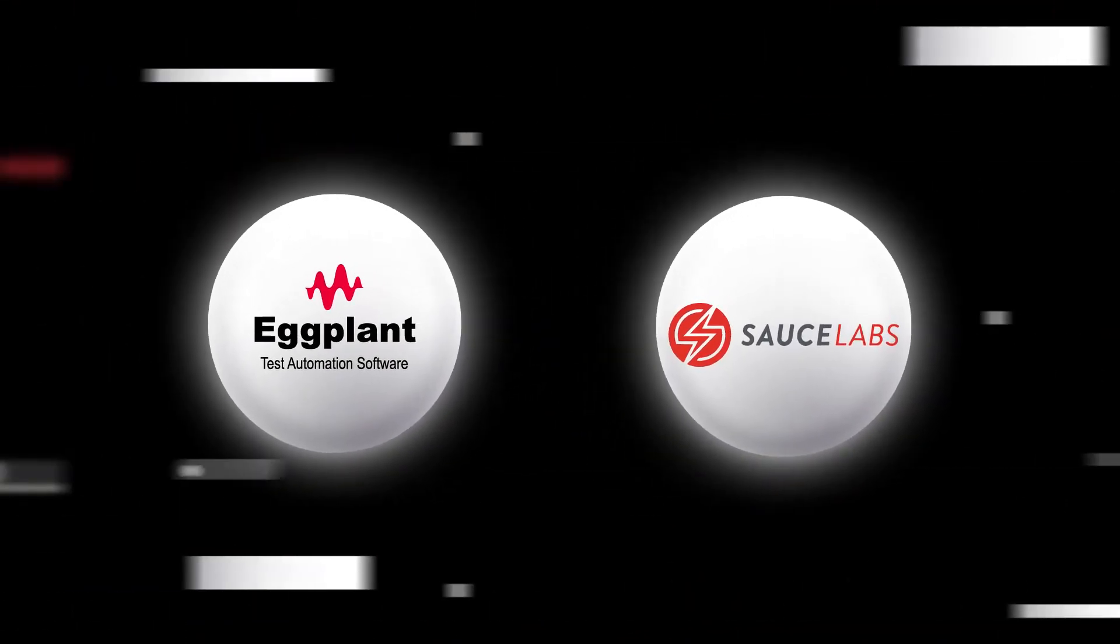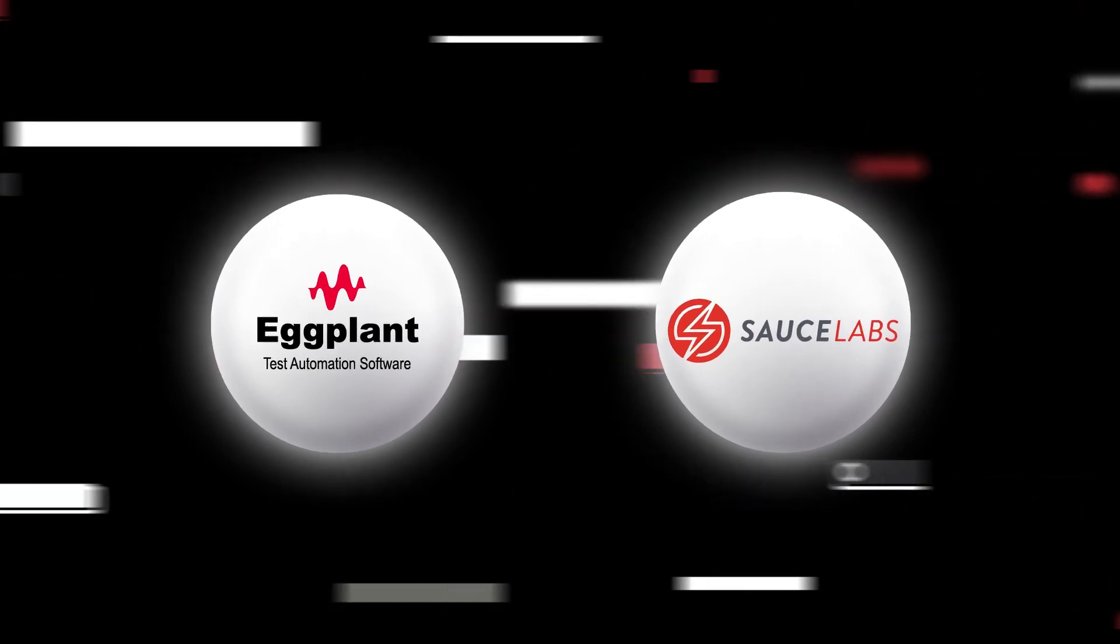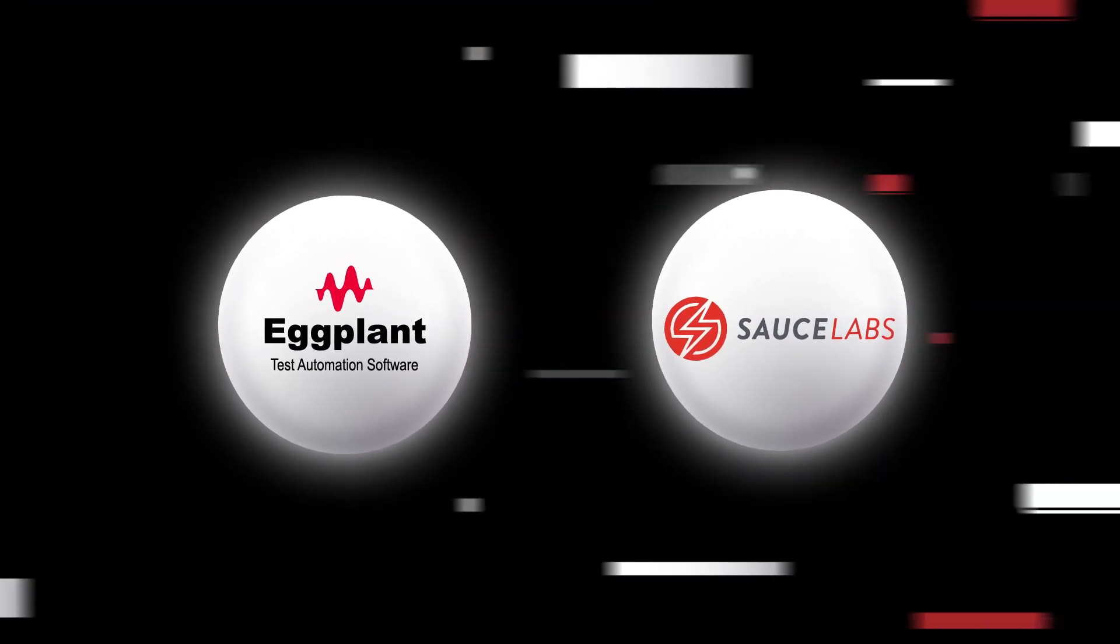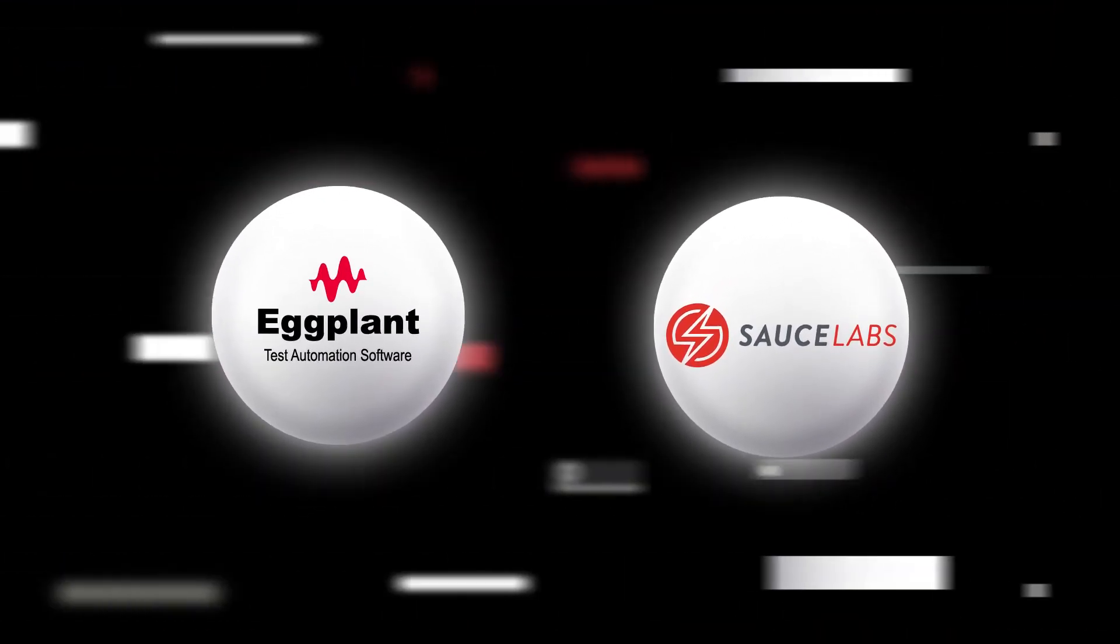Discover the power of Keysight Eggplant and Sauce Labs Real Device Cloud today.